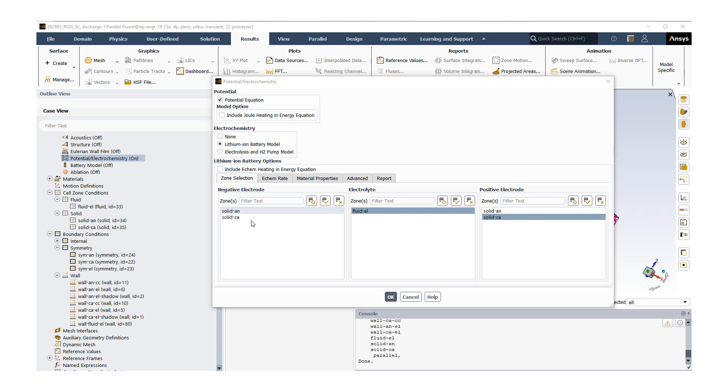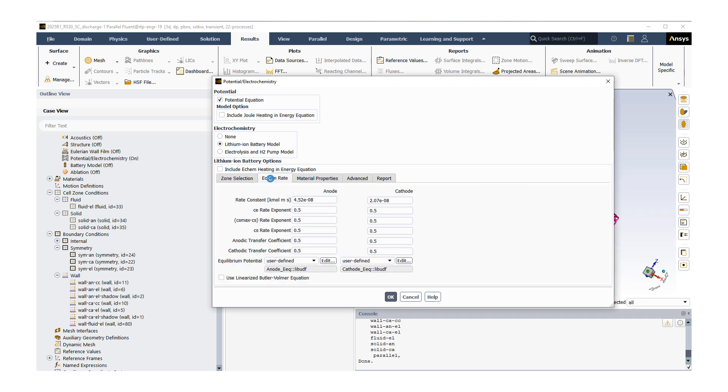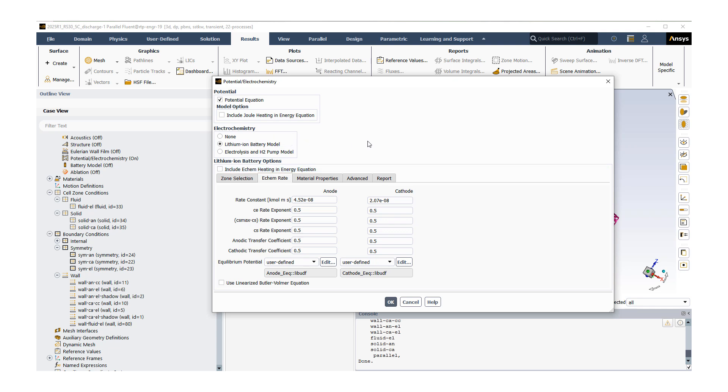Our negative electrode zone is going to be solid-AN for anode. Our electrolyte, the fluid region, is fluid-EL. Our positive electrode will be called solid-CA for the cathode zone. These three need to be present in order to do this simulation. The next tab we need to work through is the electrochemistry rate tab. Here you will see a set of numbers. These are essentially Butler-Volmer rate parameters, and all of these numbers are coming from the Fluent theory guide for lithium ion.